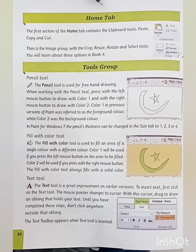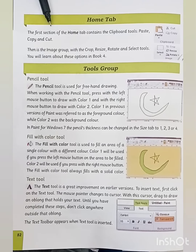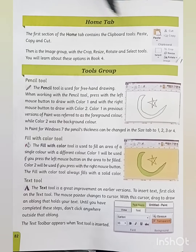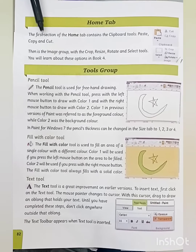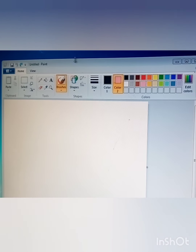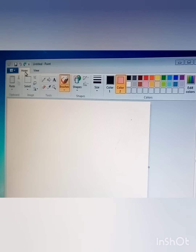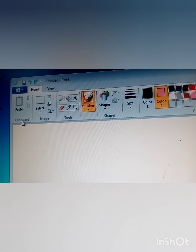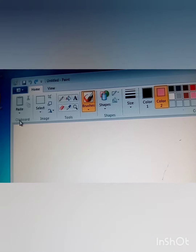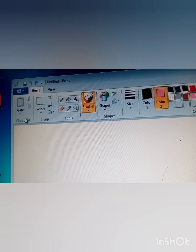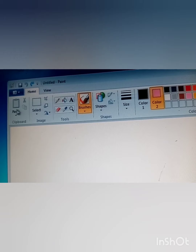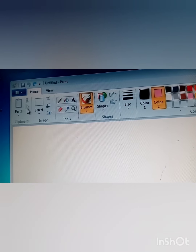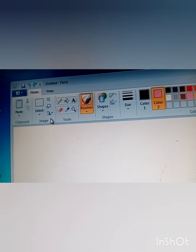Our today's topic is the Home Tab. The first section of the Home Tab contains the clipboard tools: paste, copy, and cut. In our previous lecture we learned that the Home Tab is present on the menu bar. This is the first section of the Home Tab, called Clipboard. It contains clipboard tools like paste, cut, and copy. This is the second section of the Home Tab.